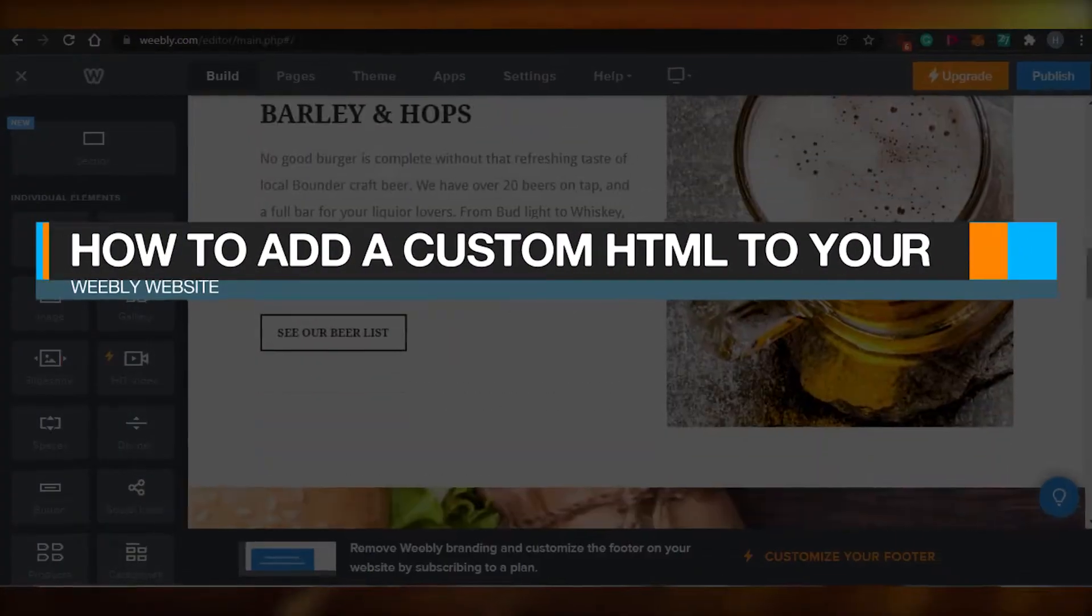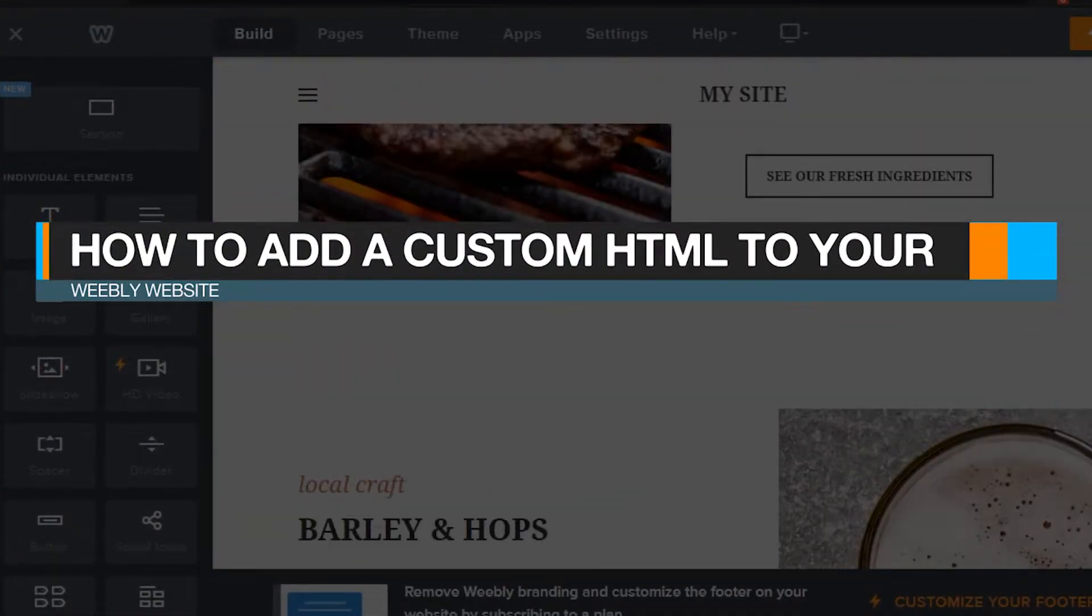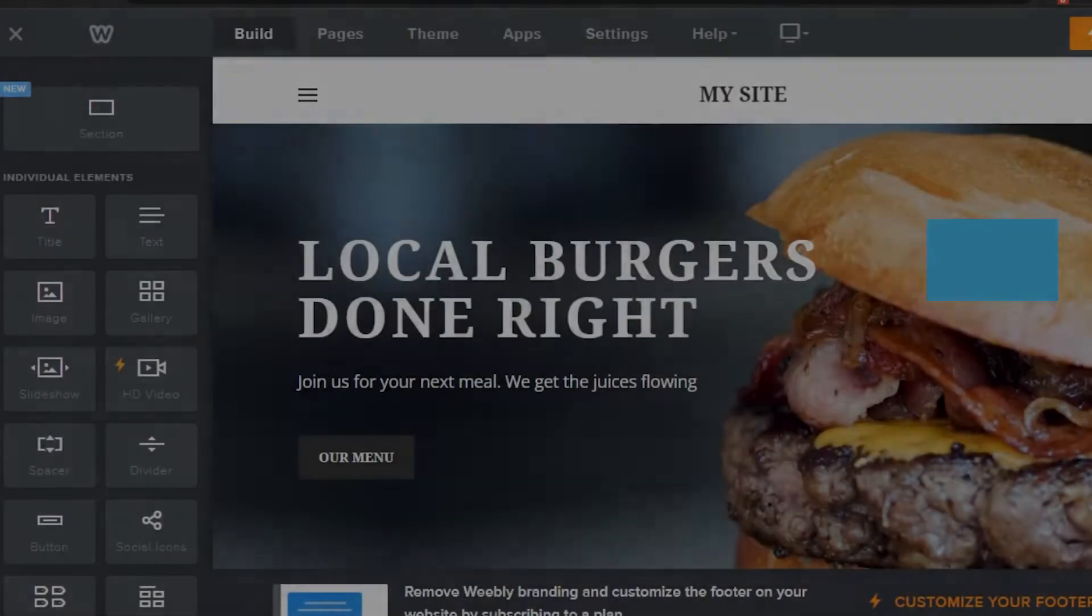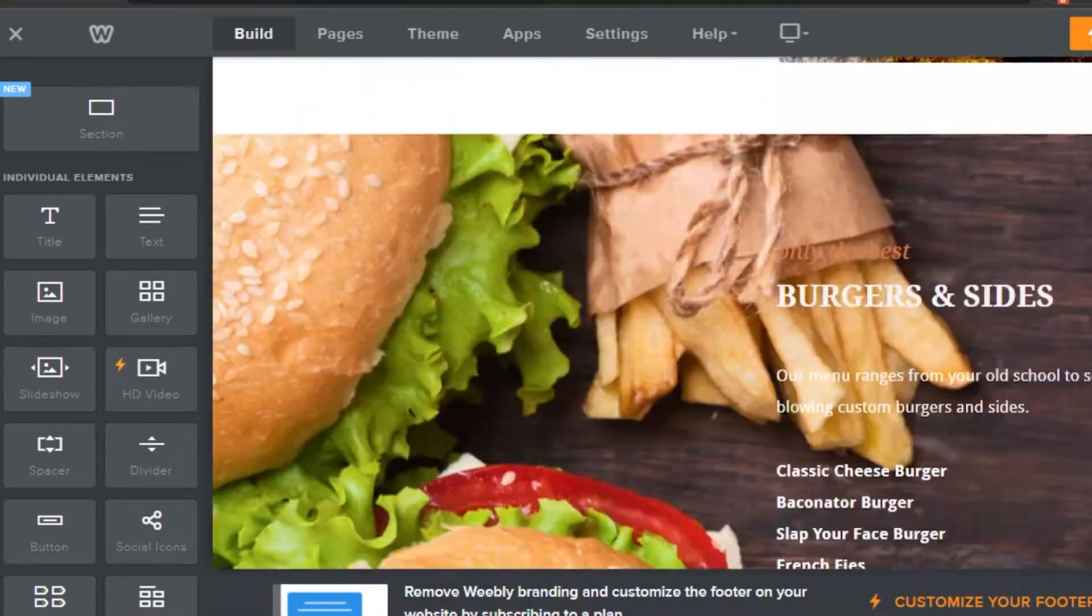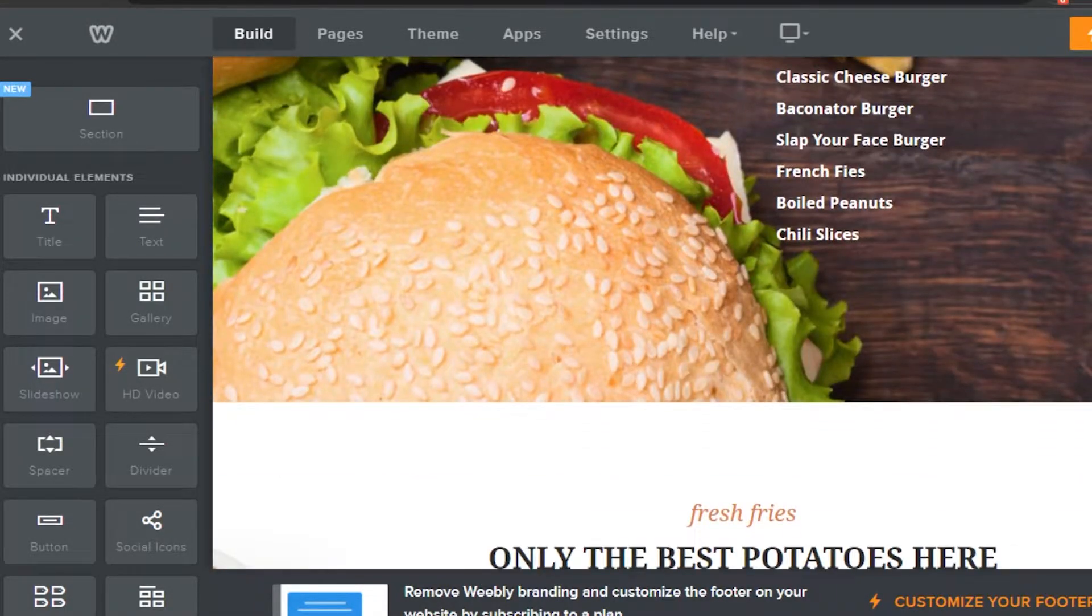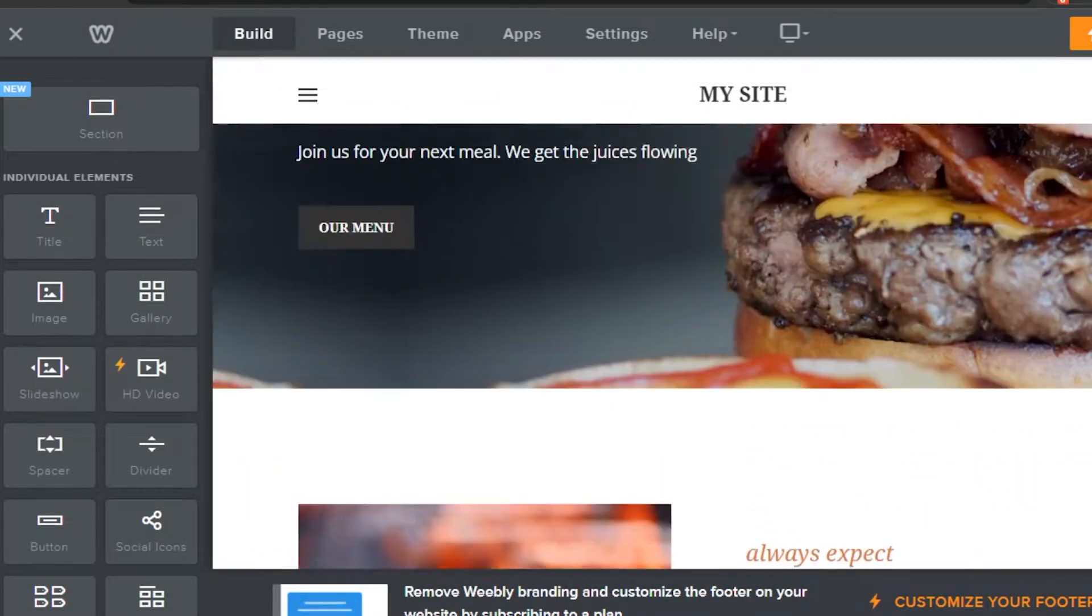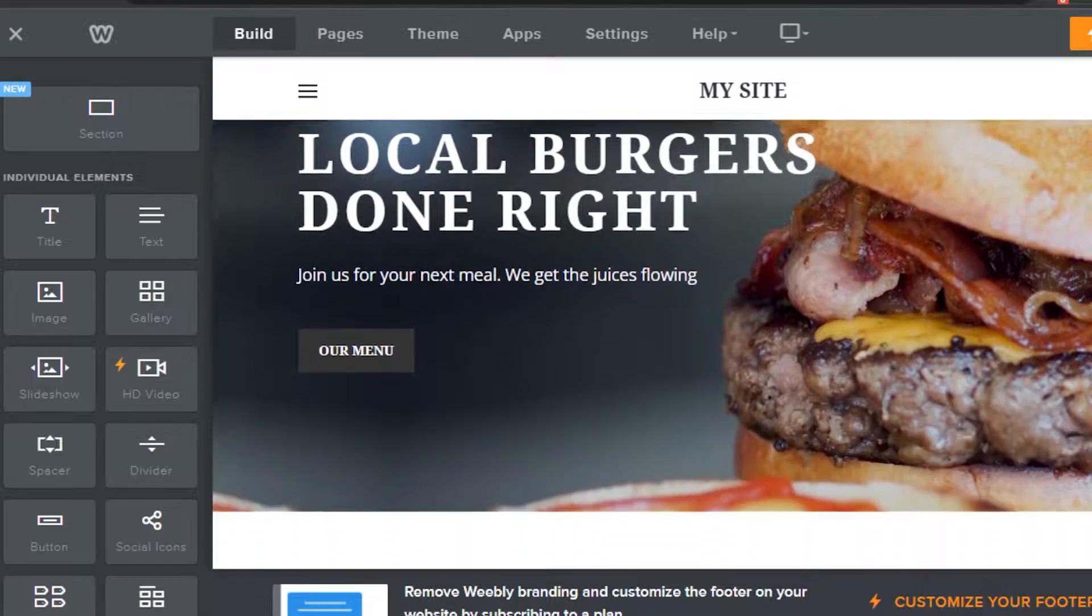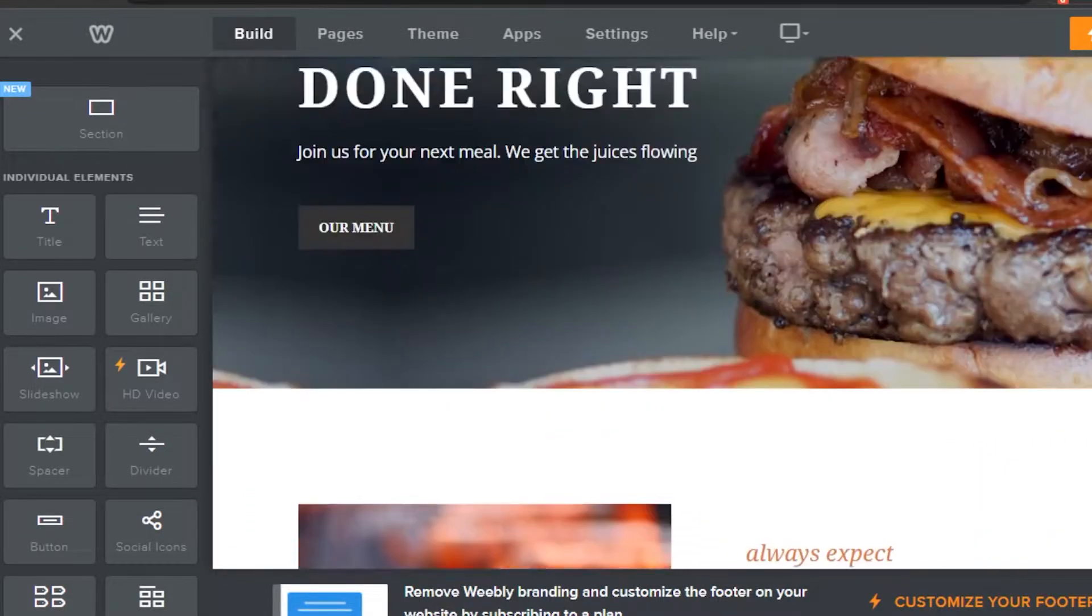How to add a custom HTML to your Weebly website. Hi guys, welcome back. Today I am going to show you how you can add a custom HTML to your Weebly website that you are creating.